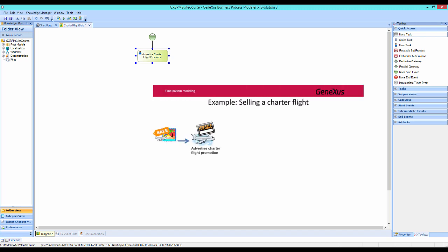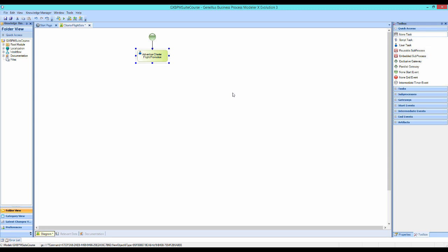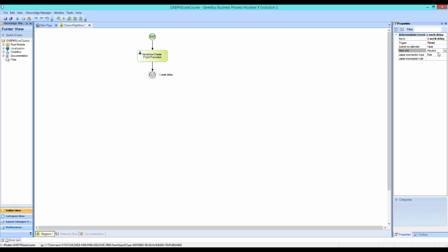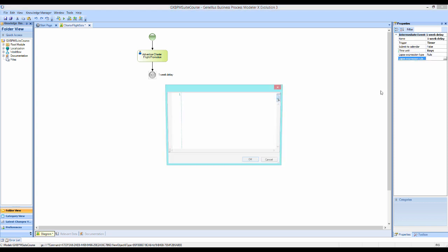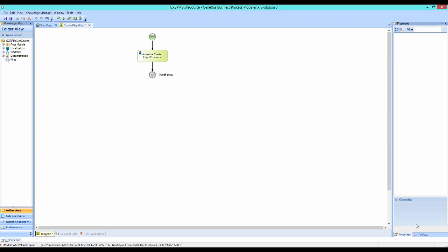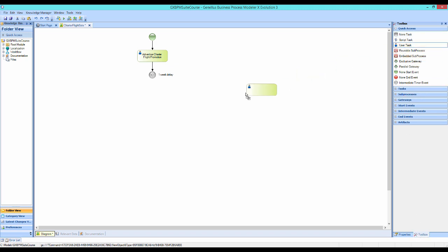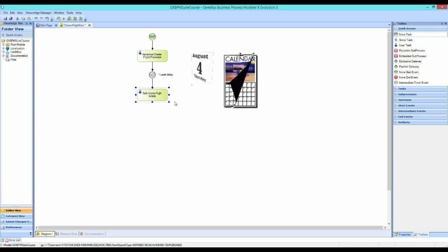According to the travel agency's instructions, once the promotion has been published, we must wait one week to start selling the flight tickets. To implement a delay, we use an event of Timer Type, so we drag an Intermediate Timer Event to the diagram and join it from the task Advertise Charter Flight Promotion. Next, we press F2 and add the description One Week Delay. In the Intermediate Timer Event properties, we select Time Unit in the Days value, and in the Lapse Expression Rule property, we enter the value 7. Now we drag another task of user type, call it Sell Charter Flight Tickets, and join it from the Timer Event. The Timer, used in this way, will stop the flow for a week before starting the task of selling the flight tickets.